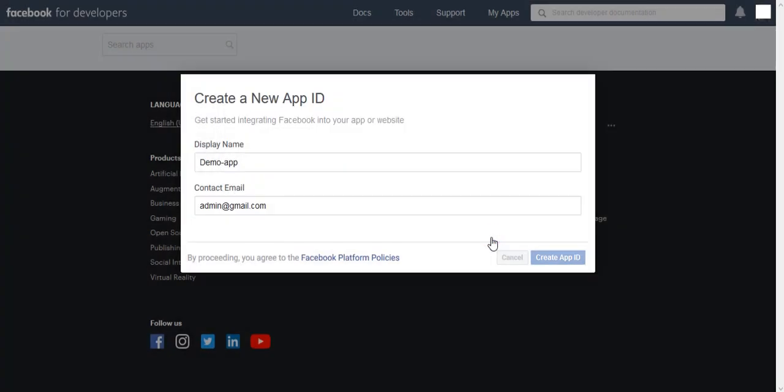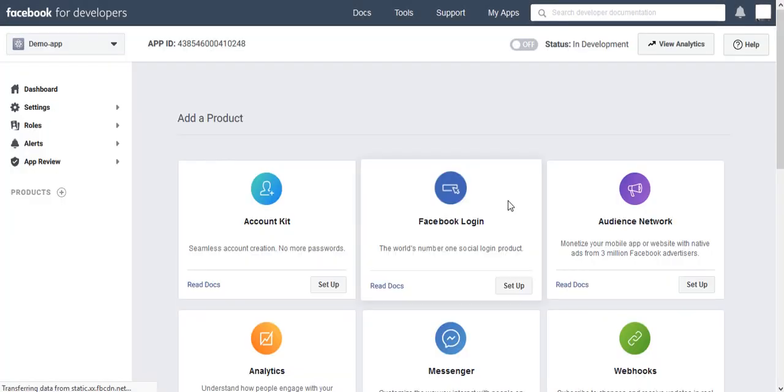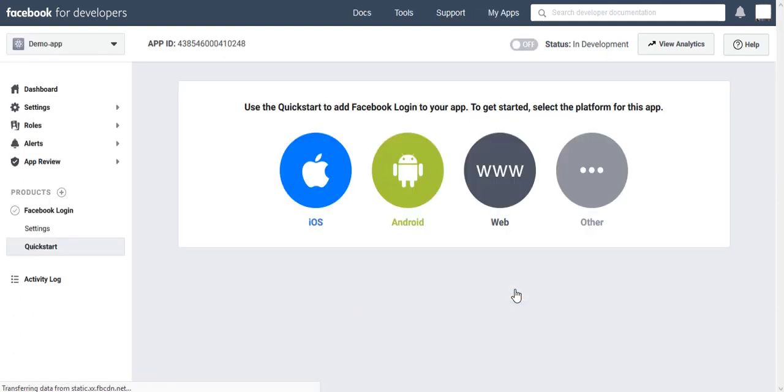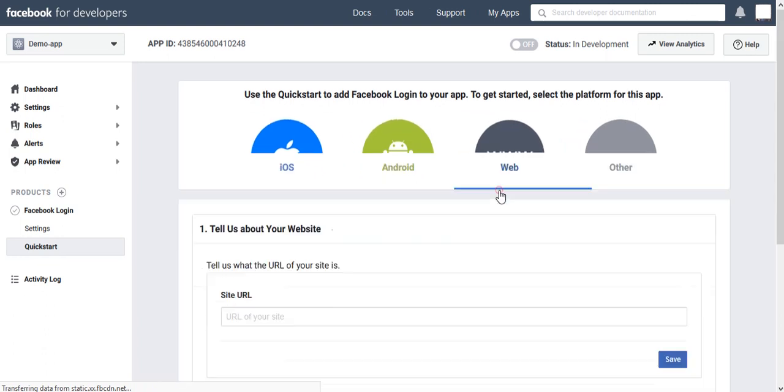Now you will get on Facebook Dashboard. Here we need to set up Facebook Login. Then select a web application as your platform.